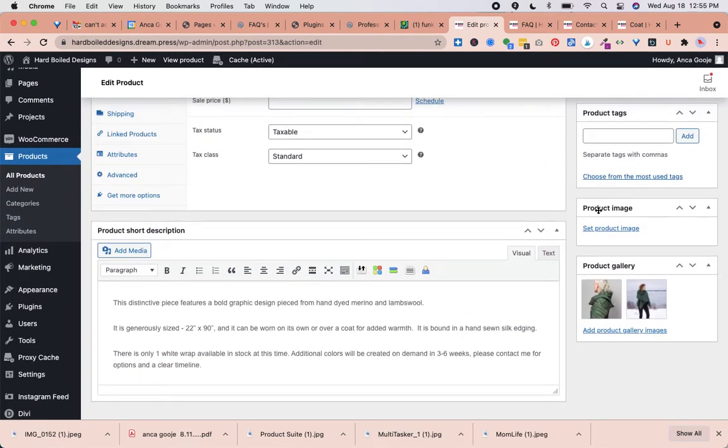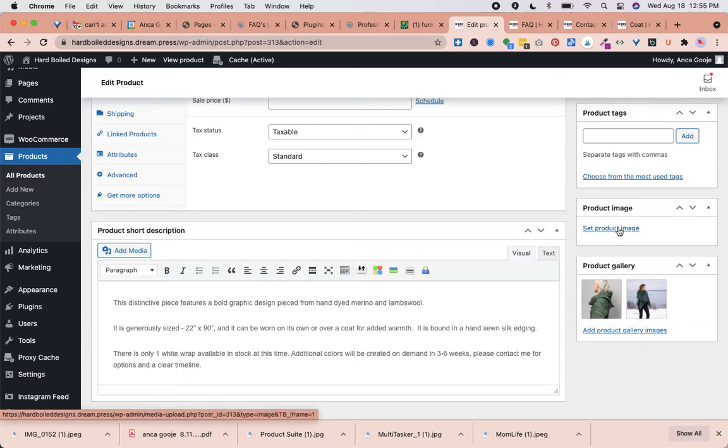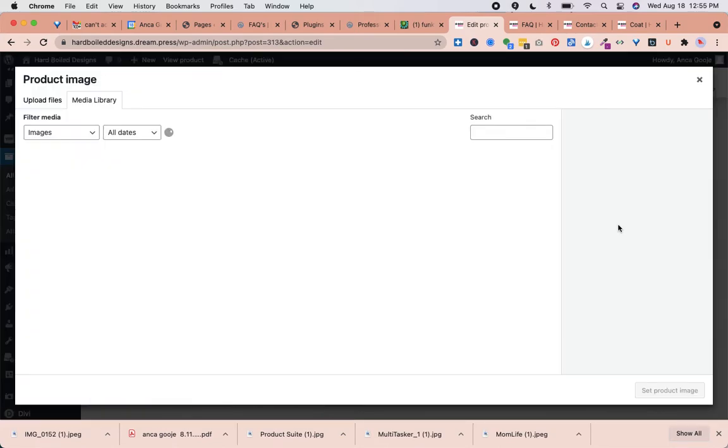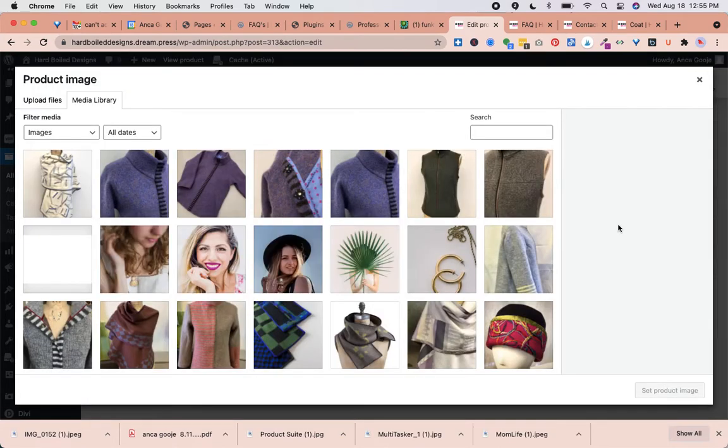Here we see that the product image does not have anything set. I'm going to click Set Product Image. I think this is the old version we already had that was too big.